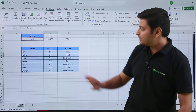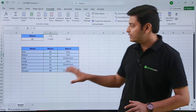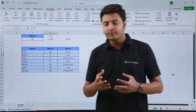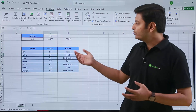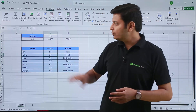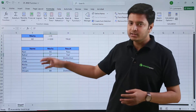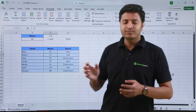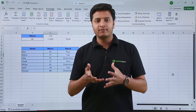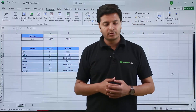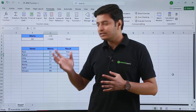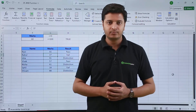This is how you can use the AND function. Inside the AND function, as I mentioned, you can use multiple logical tests. This is a combination of a nested IF function with the AND function. That is all for this video — thank you.